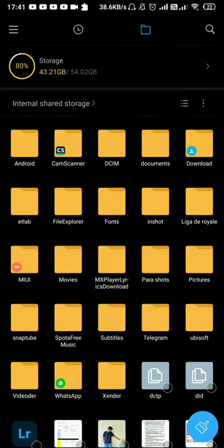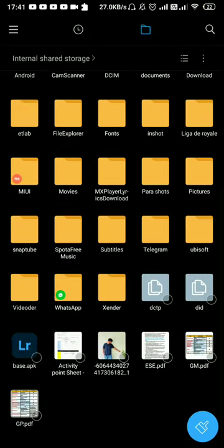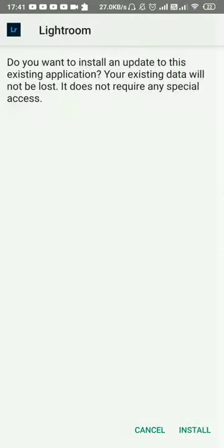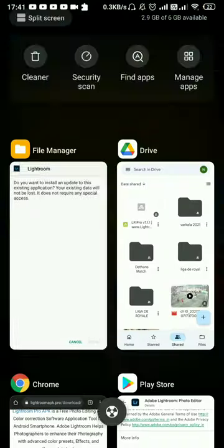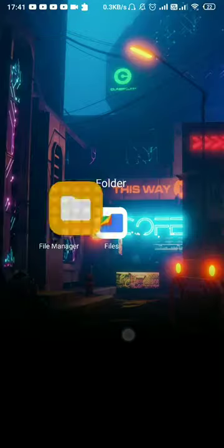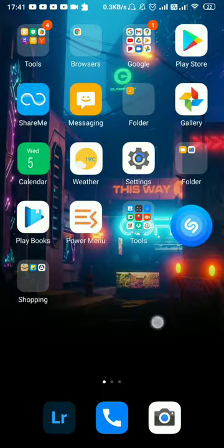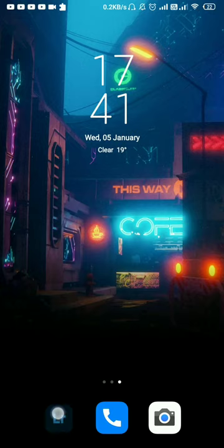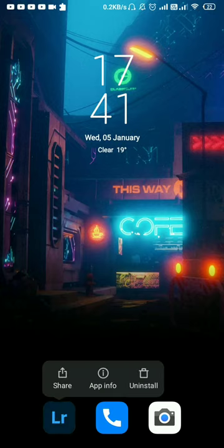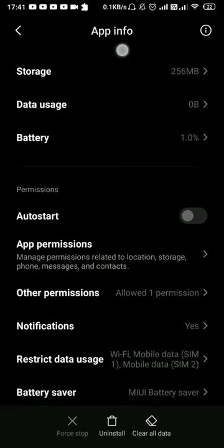I will show you how to install the app. I will install it. App info version 7.1.